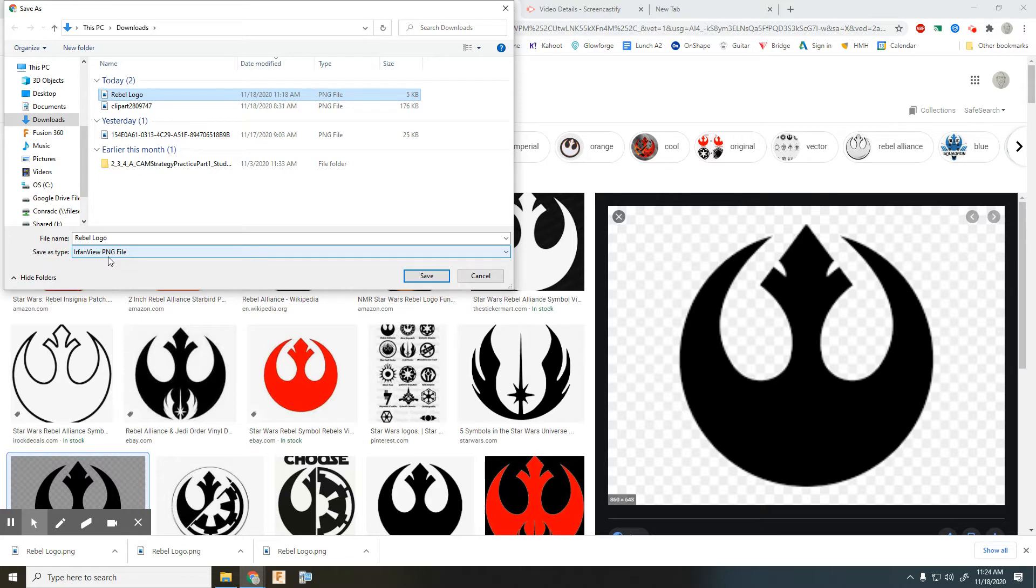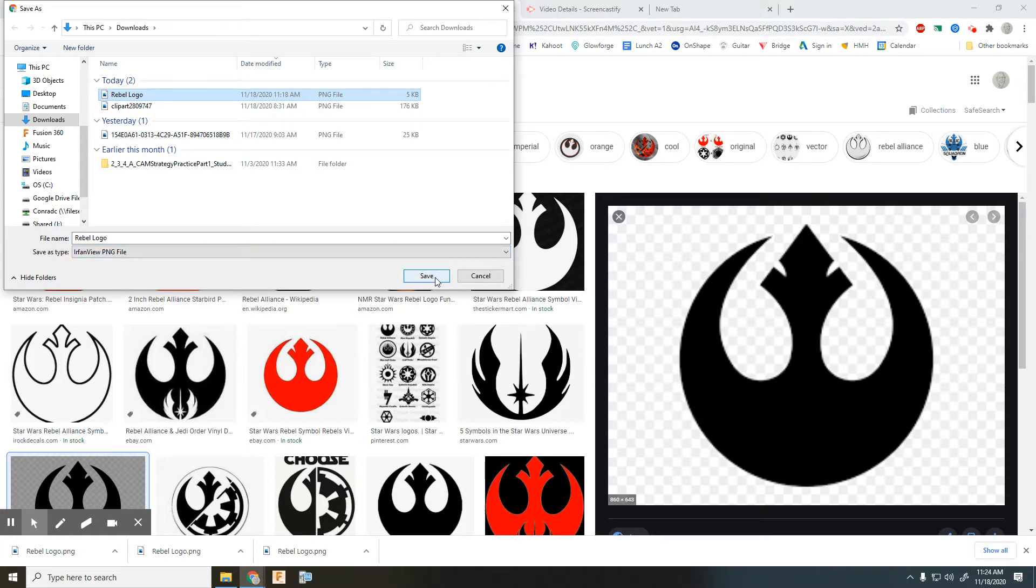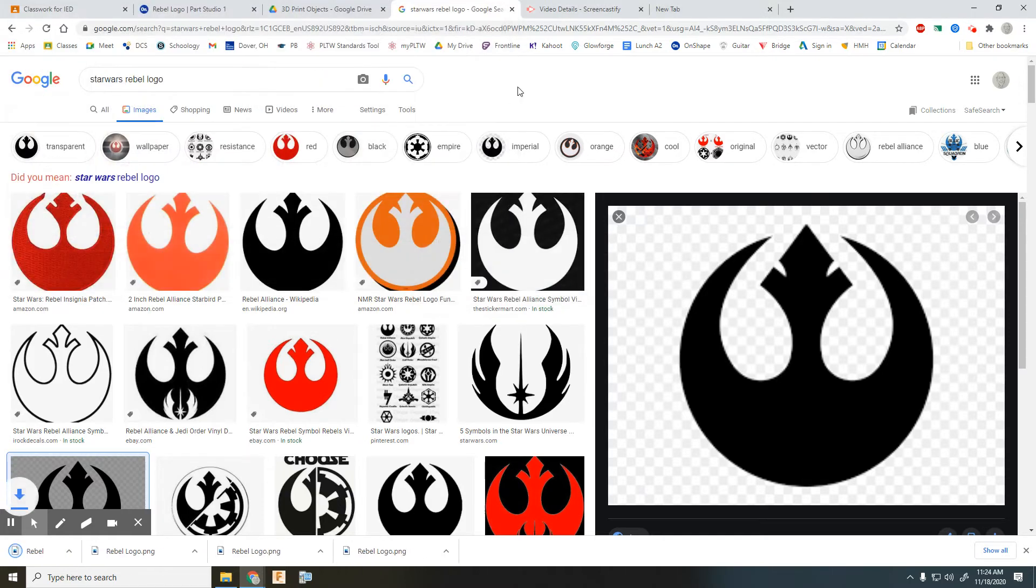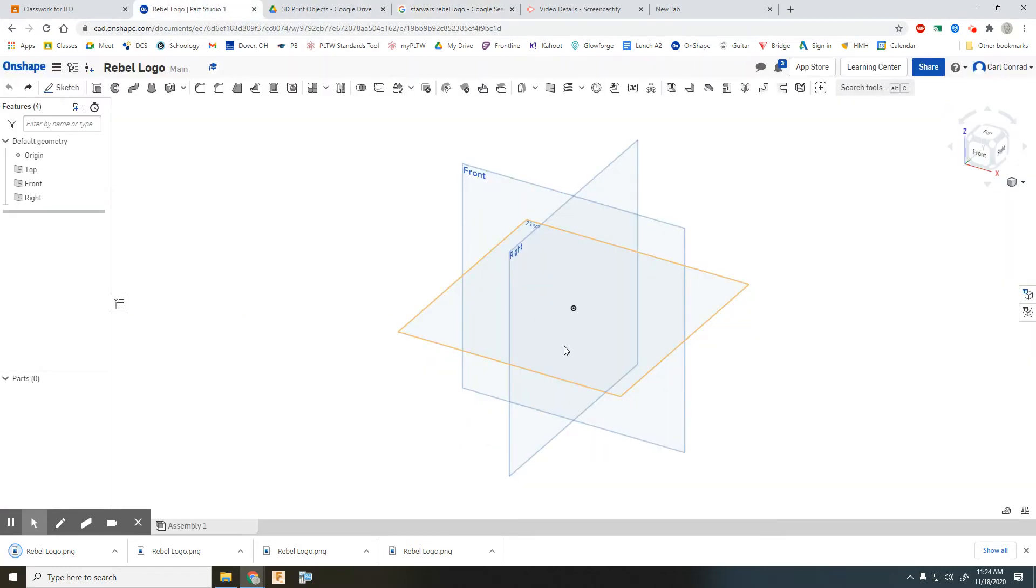I'm not sure about PNGs, so we'll go ahead and save that file. And then back in OnShape...